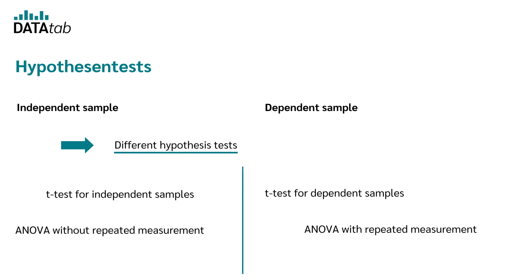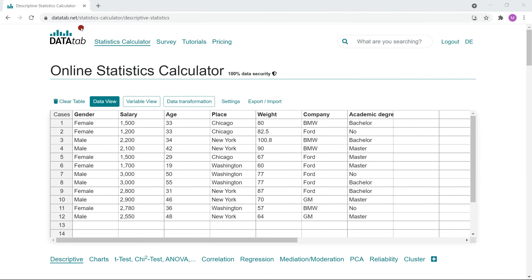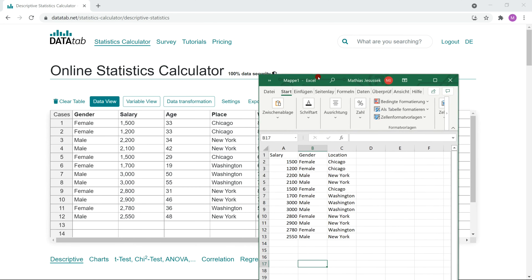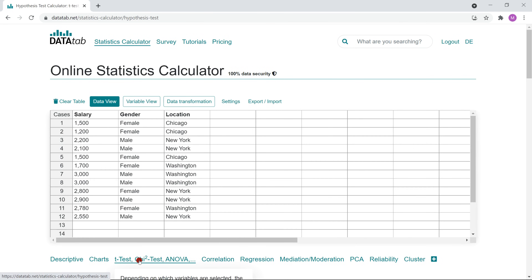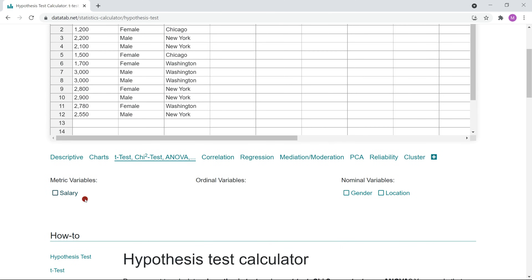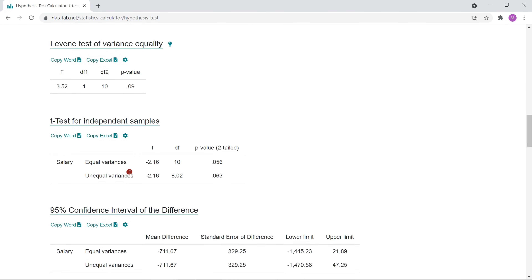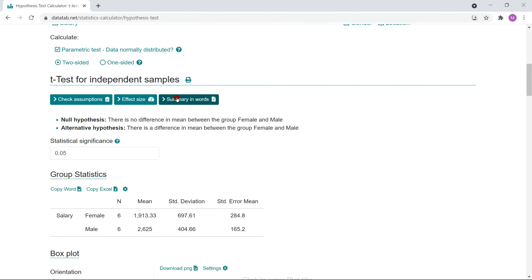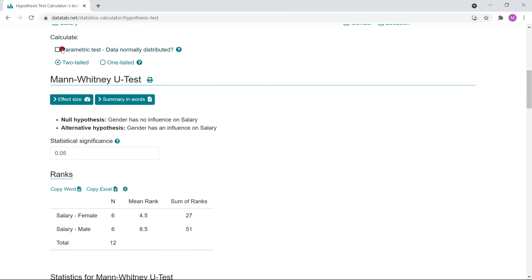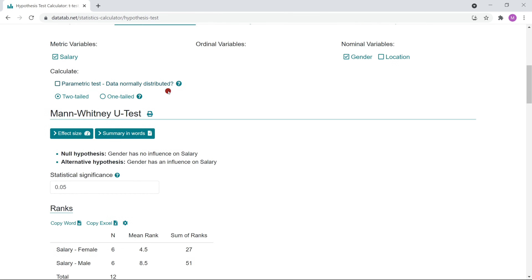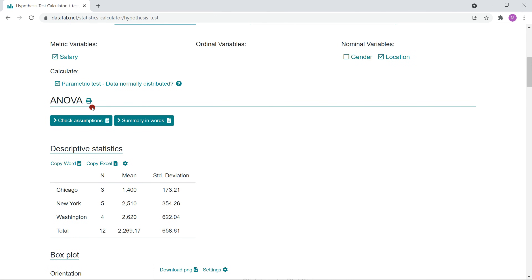Don't worry about that — Datadab will help you find the right hypothesis test. Just visit datadab.net and copy your data into the table, then click on the tab. Let's say you've asked people in a questionnaire about salary, gender, and location. If you want to investigate whether gender has an influence on salary, simply click on salary and gender and a t-test for independent samples is automatically calculated. You get the results nicely displayed, and Datadab even helps you with the interpretations. If the conditions are not met, you can also calculate the Mann-Whitney-U test. If you click on salary and location, an analysis of variance is automatically calculated.